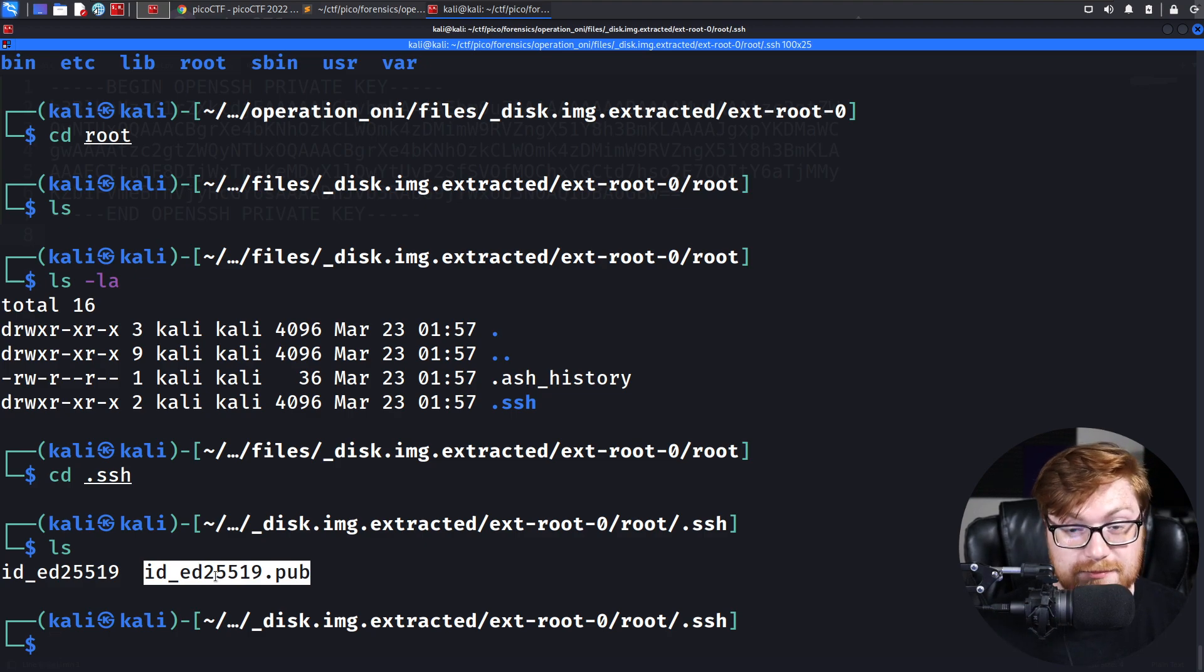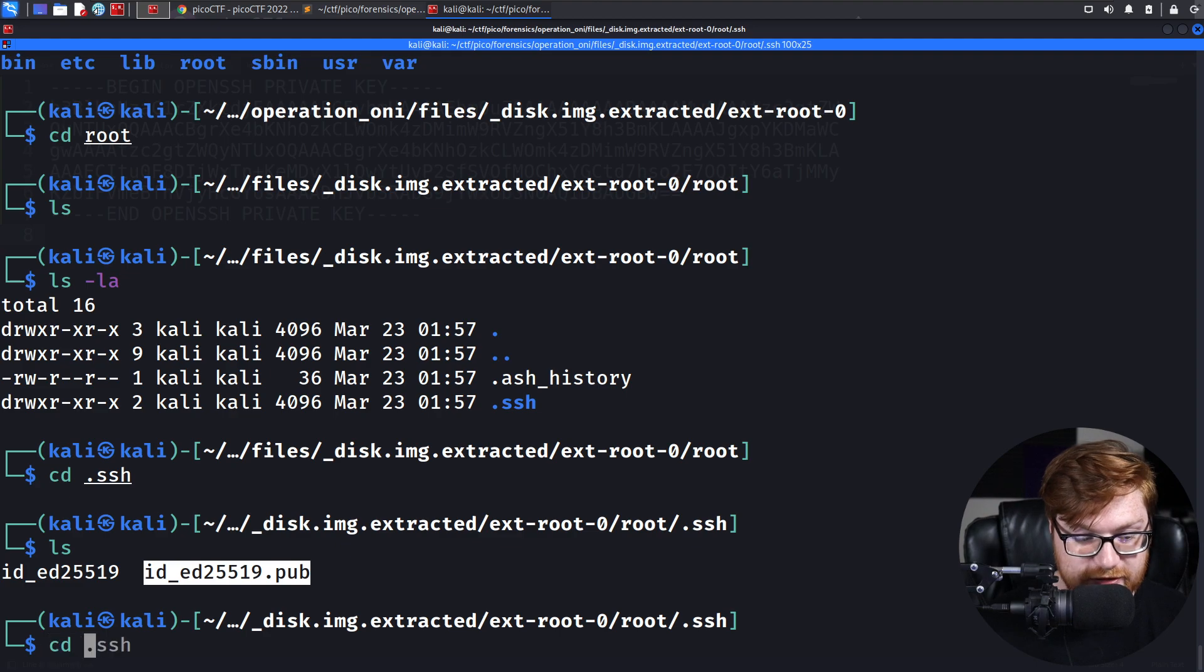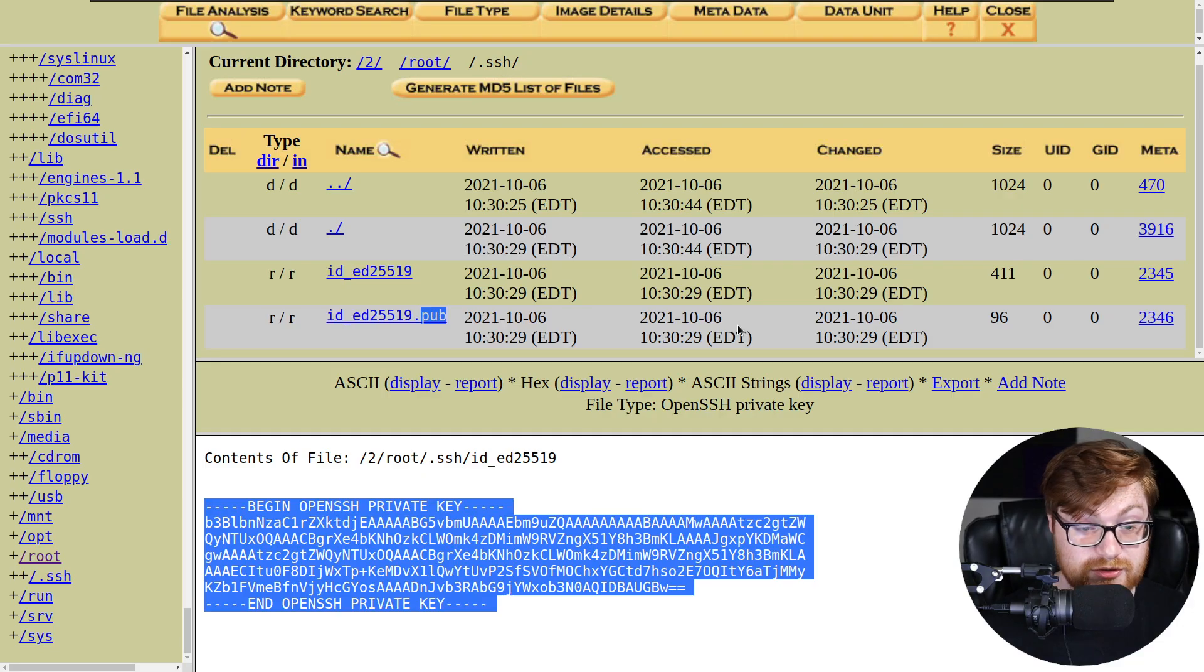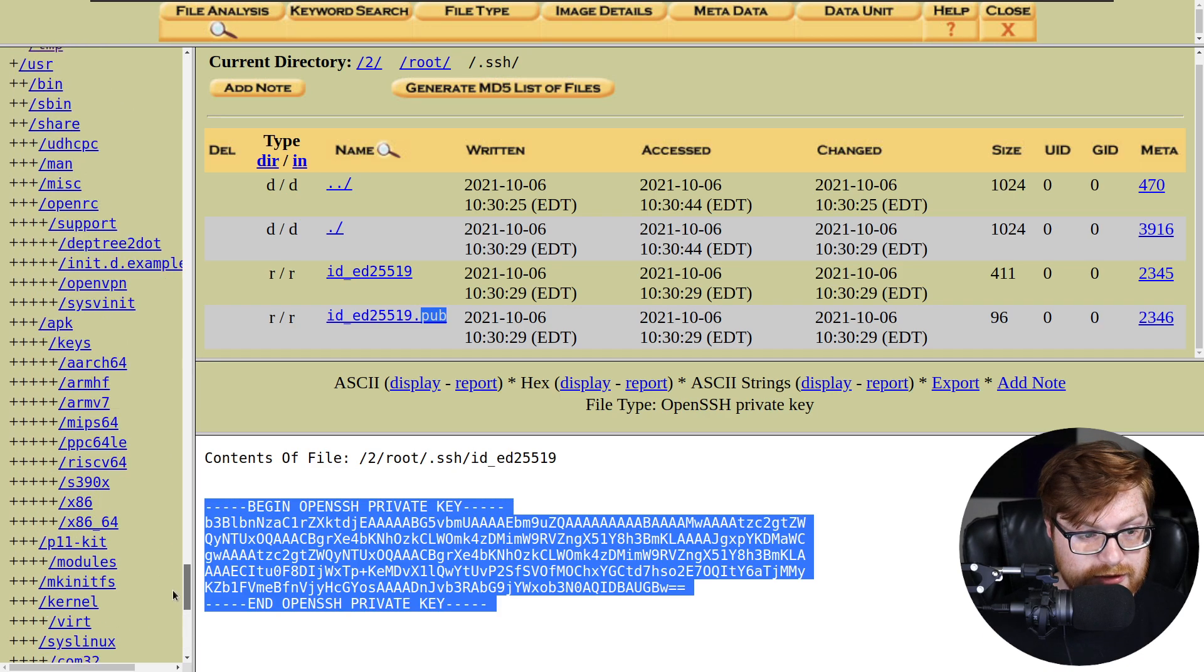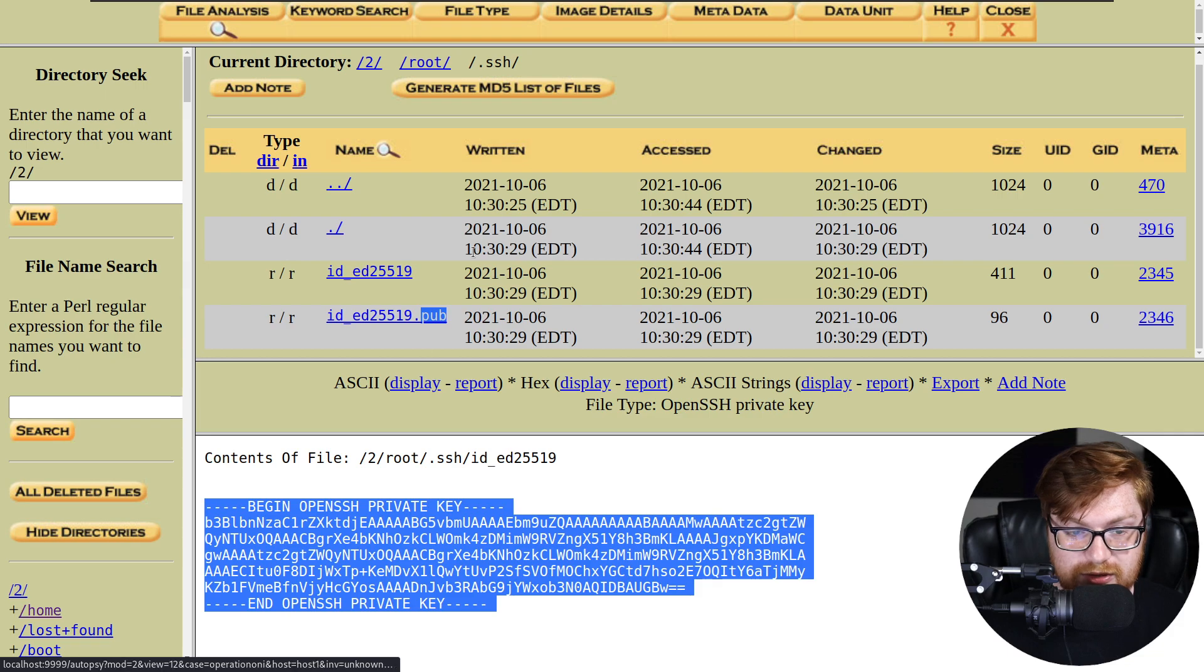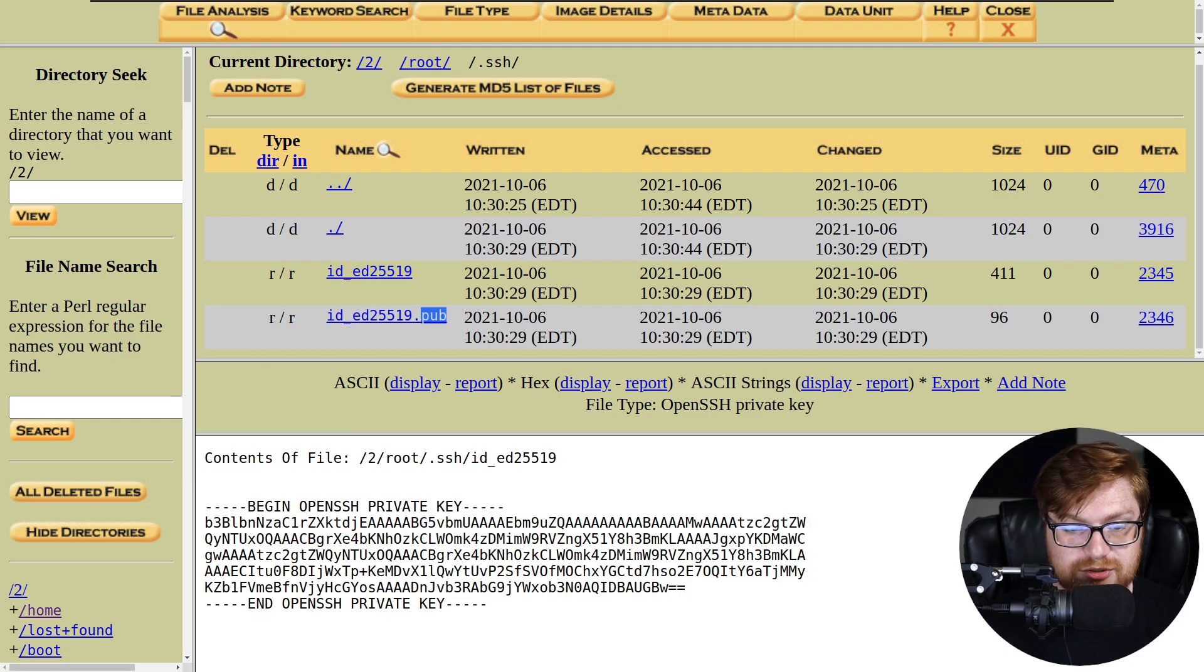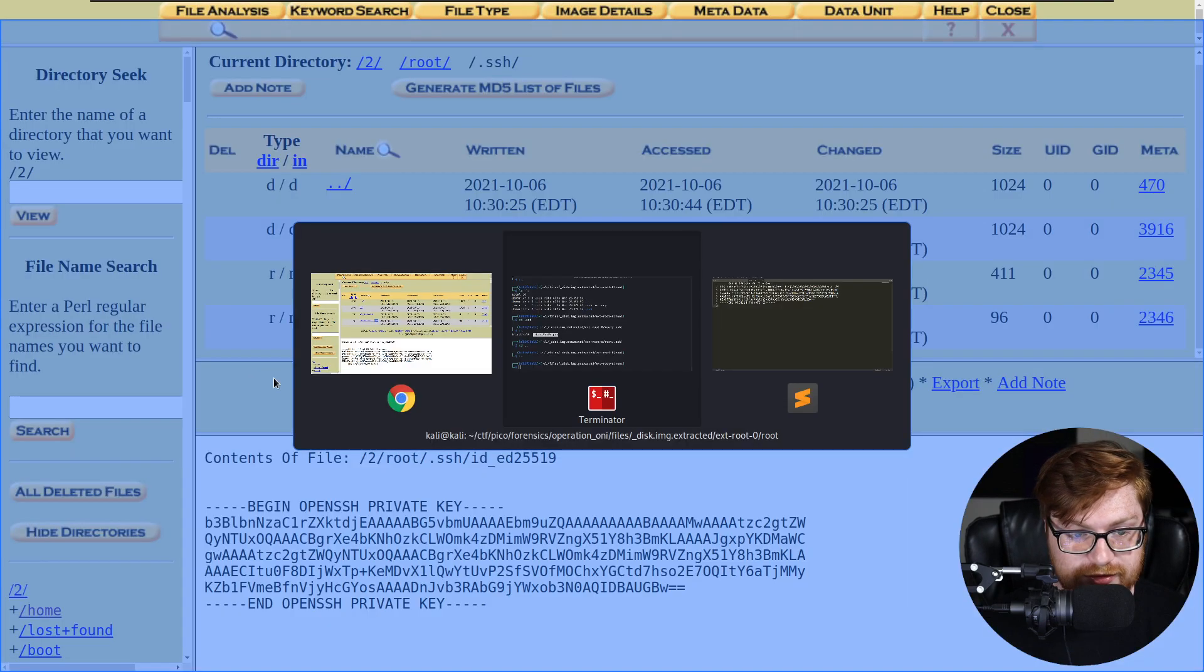So Binwalk might have been able to help us track that down if we wanted to dig through the file system just as well. It was really nice, though, to be able to use Autopsy and get that visual and kind of click on stuff and explore other analysis things that we might need to. So again, being a forensics challenge, I would totally opt for using Autopsy and SleuthKit for this sort of thing.